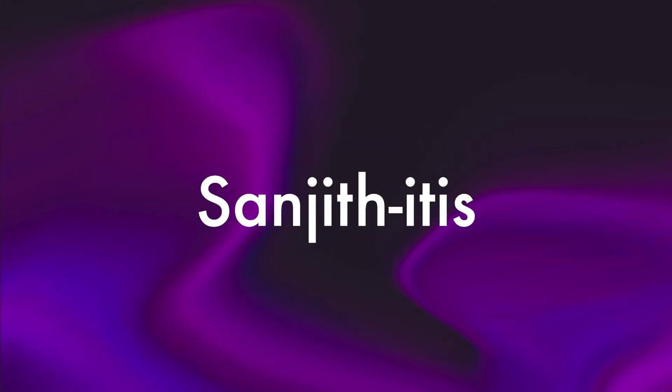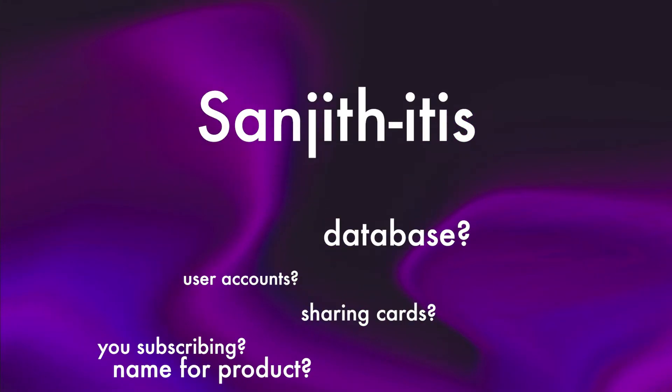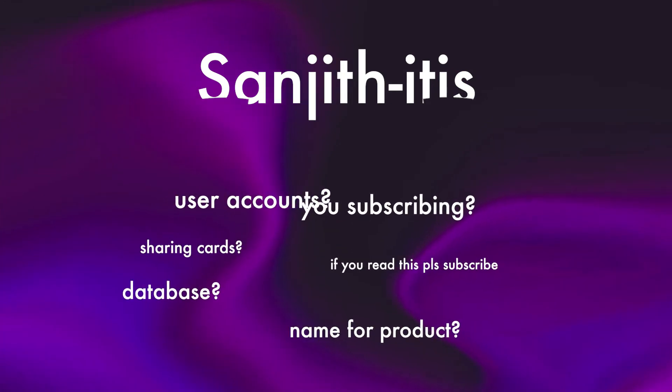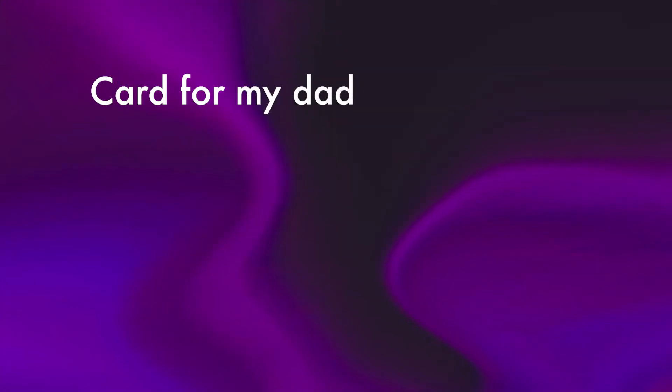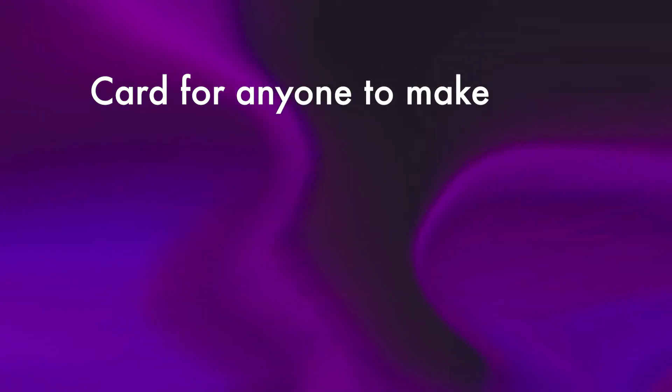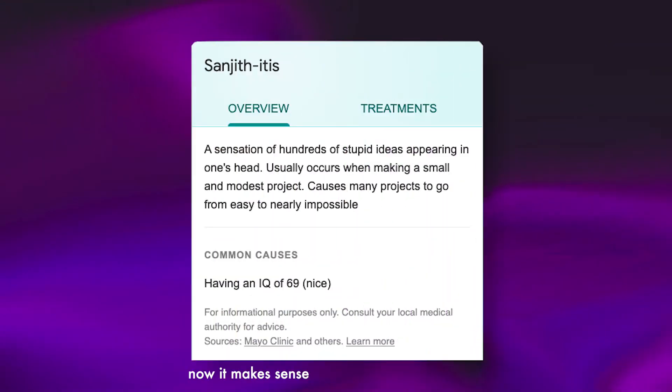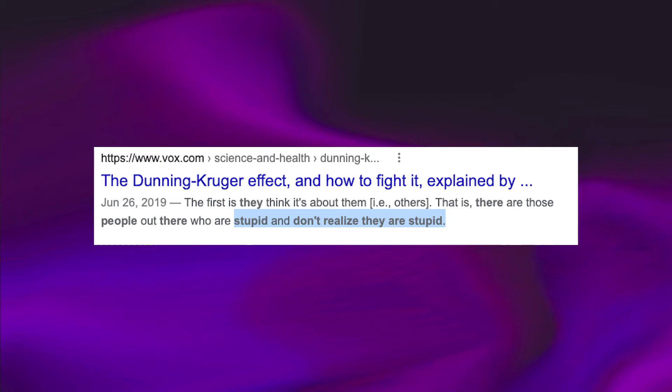At this point, I began suffering from a condition called Sanjithitis. My mind started filling up with ideas about how I would make this. No longer did I just want to create a card for my dad. I wanted to make a full toolkit for making AR-based cards. Yes, although I had increased the complexity of this project by tenfold, I thought that I would still be able to do it in the time frame.